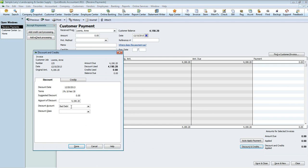If you do use classes for your invoicing or estimate, whatever it is, when you are writing off this bad debt for non-payment, you're going to want to make sure that you use the same class as you did on the invoice just to ensure that it shows on that specific report correctly when you do pull your class reports. If you don't use classes, leave it blank.